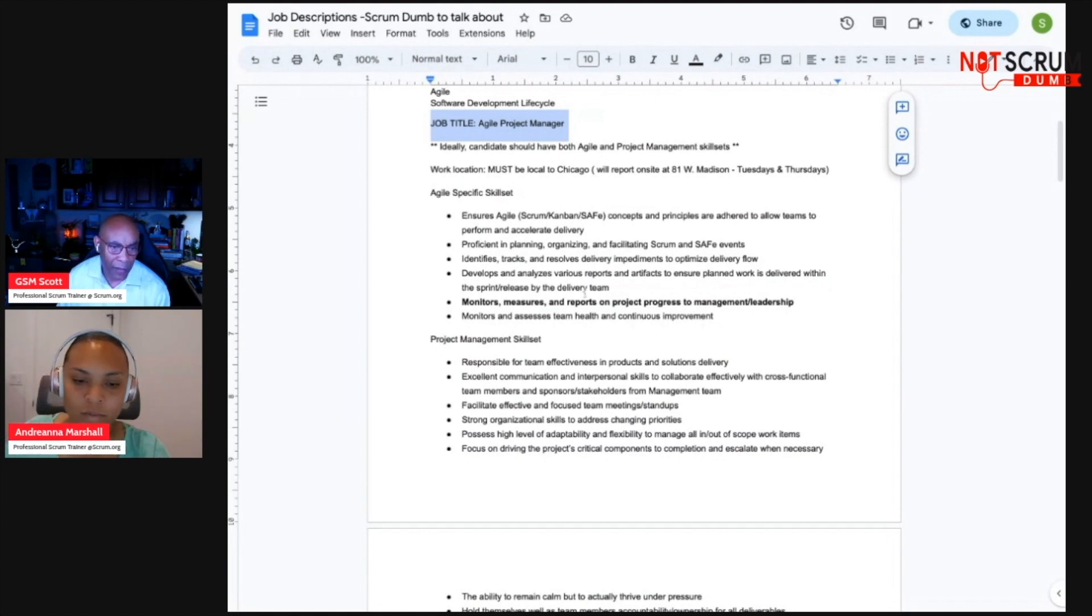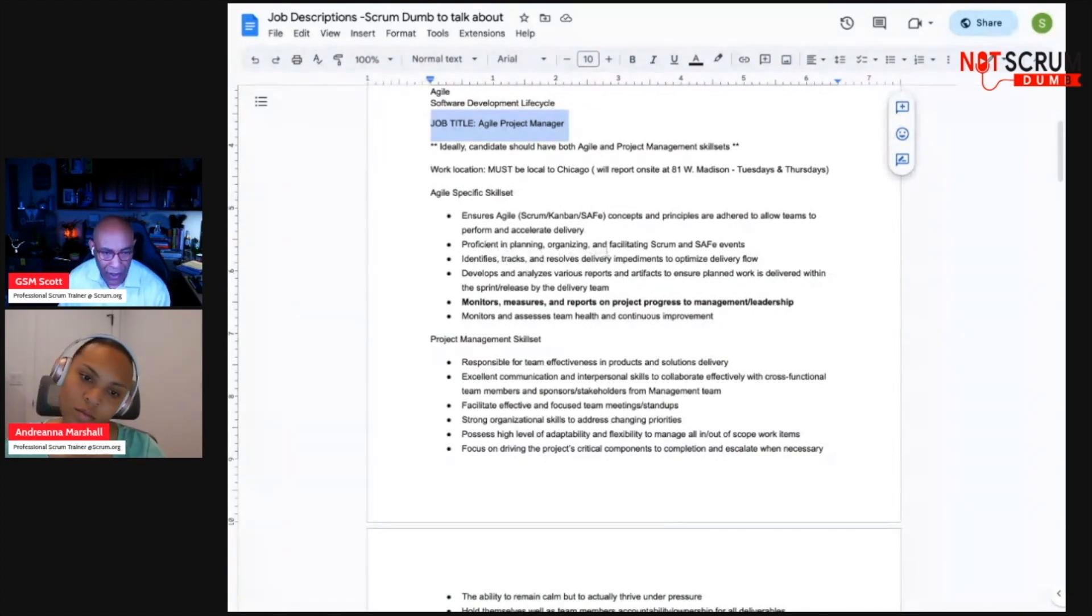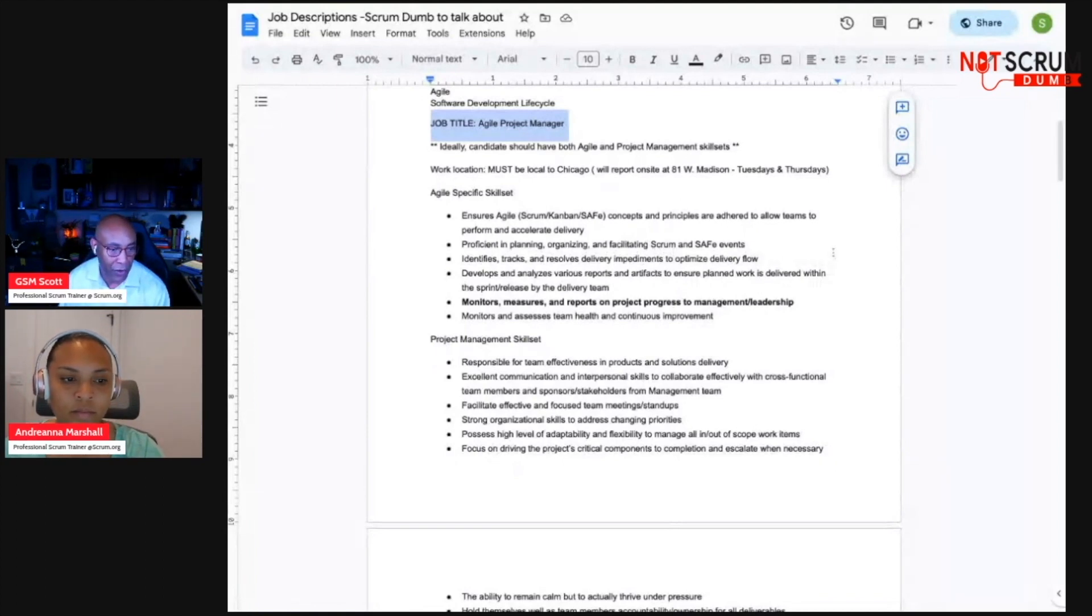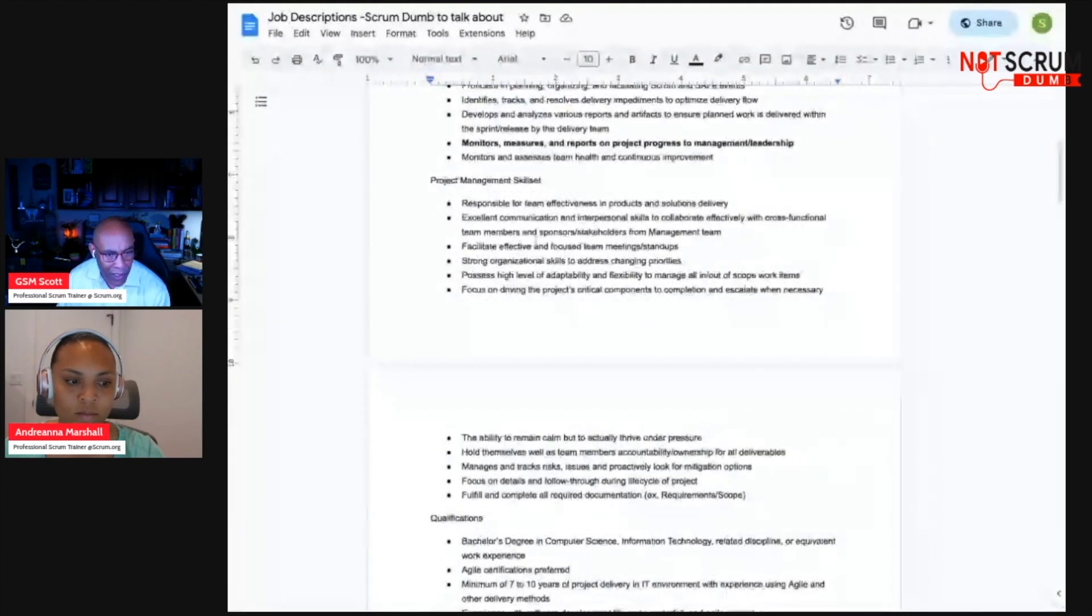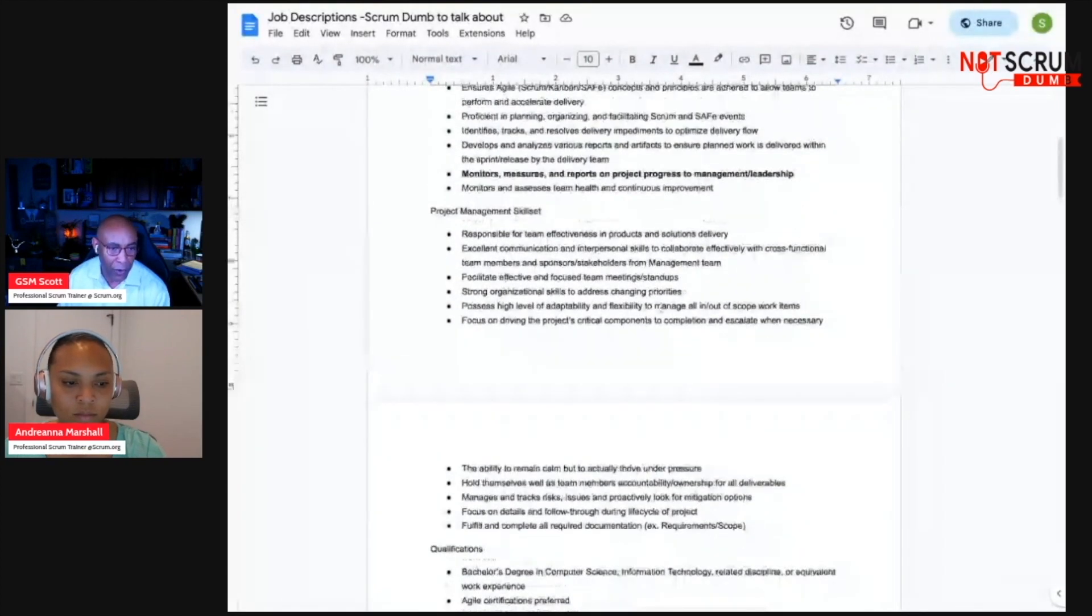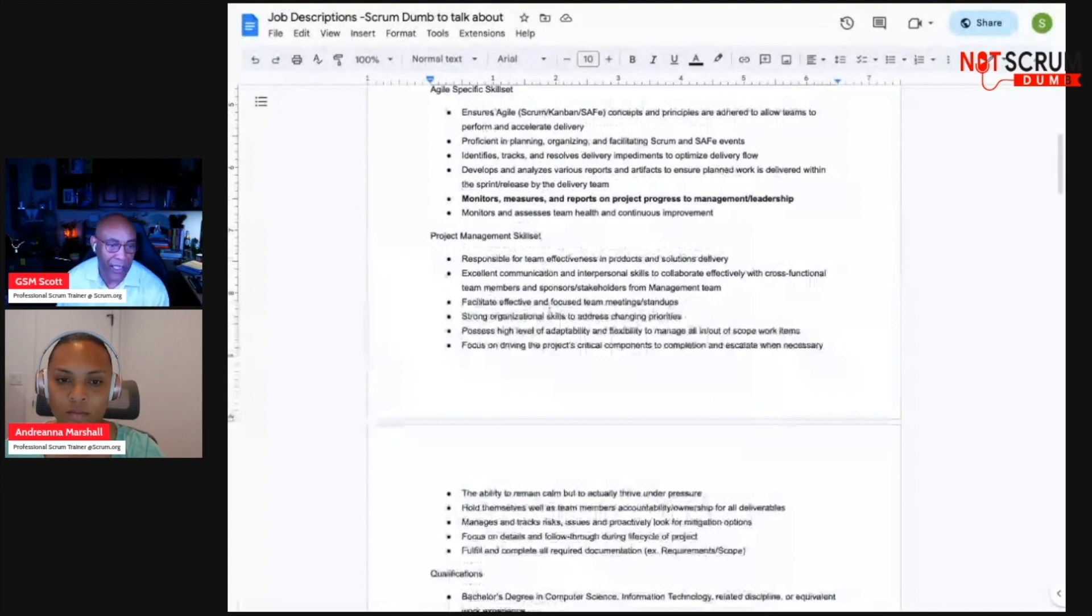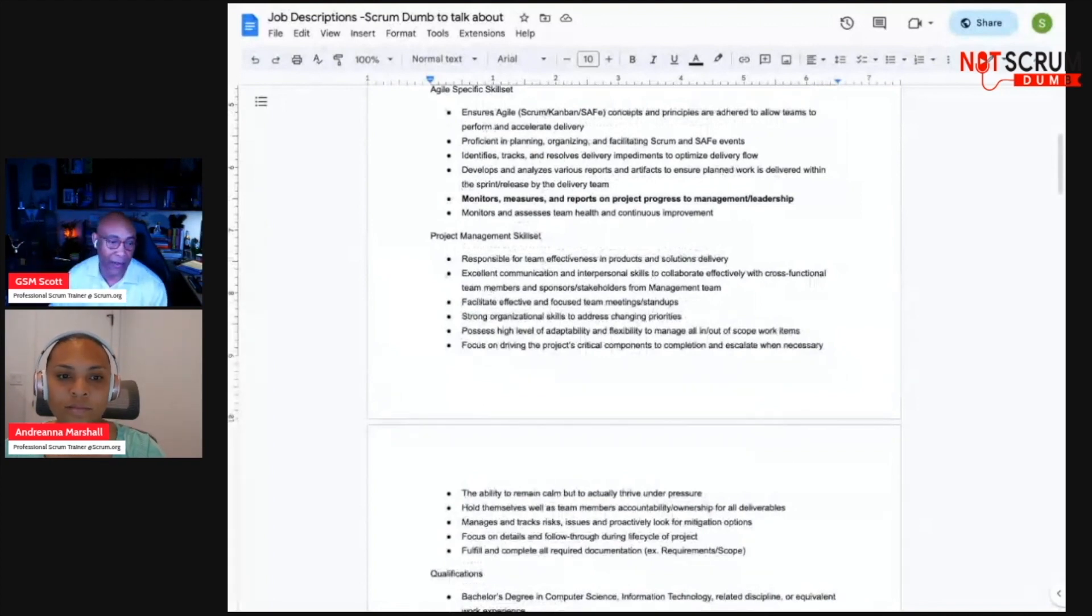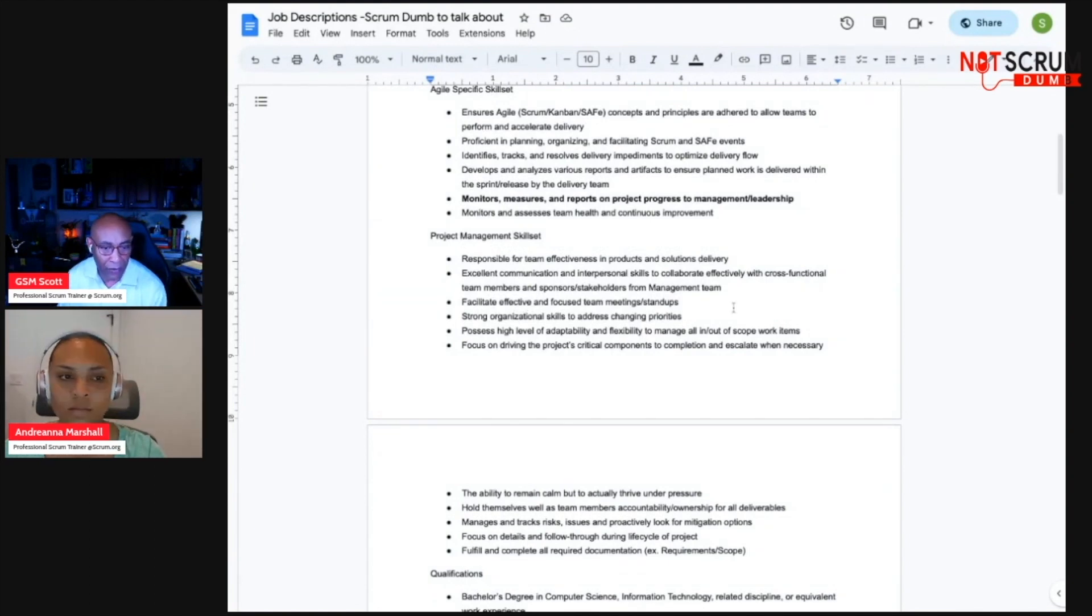I love it. Pretty much everything else I was okay with, proficient in planning, organizing and facilitating scrum. Okay, I would say that's part of our responsibilities as a scrum master. Project management skill set, responsible for team effectiveness. Okay, I'm cool with that. Excellent communication. I think that's applicable to any environment you're in, whether you're a scrum master, product owner, developer, really in any environment.